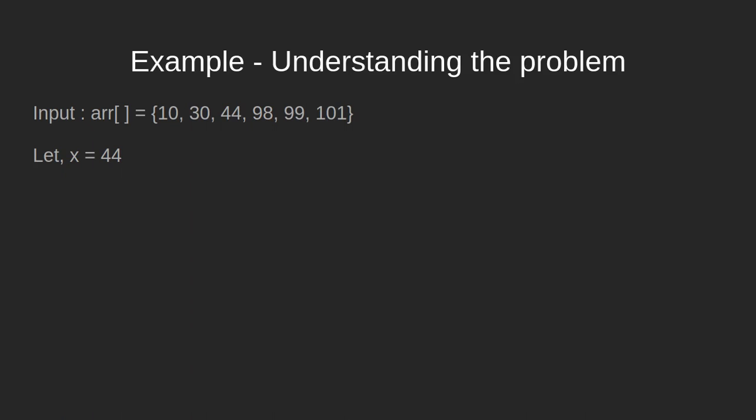Let us understand now what we're exactly trying to do here. We will take an input array with n elements. For suppose we take this array with elements 10, 30, 44, 98, 99, and 101. Since there are 6 elements in the user input array, we say that n equals 6.